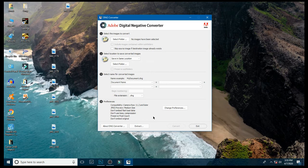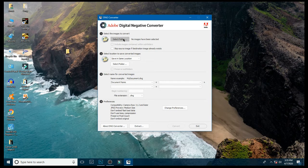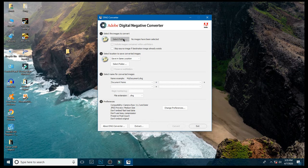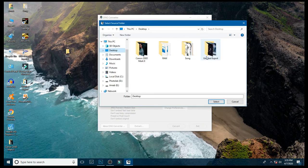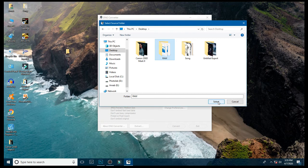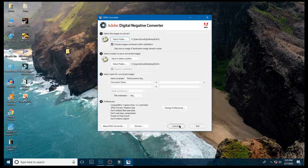Make sure that the CR2 files are in a folder, then click on this option and select the folder. Click select and then click convert.